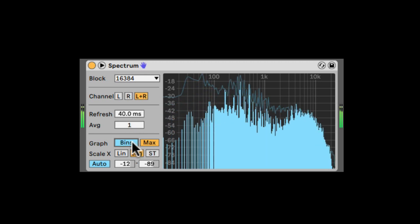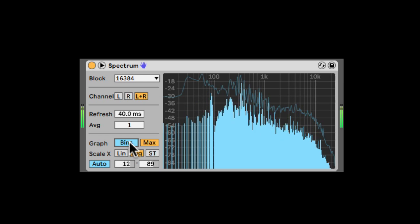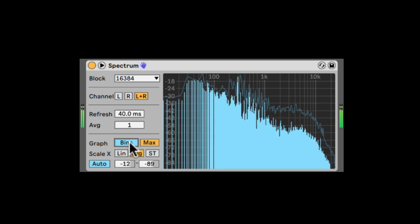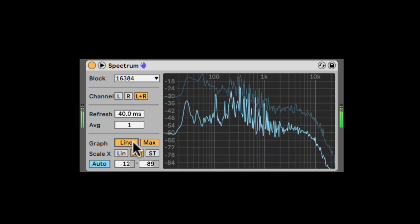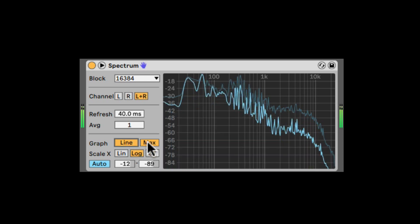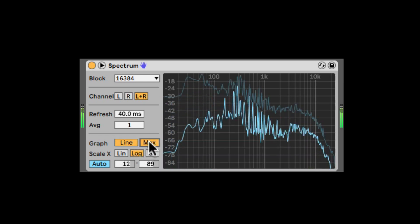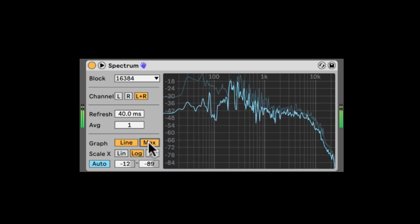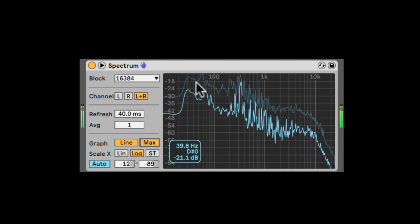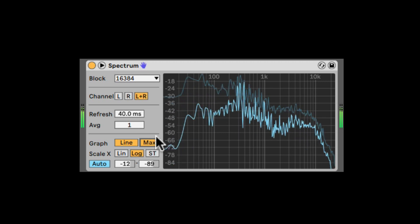We can switch between beans or line. It's up to you how you want to look at it. And we can also change the max to see a shade of the peaks.